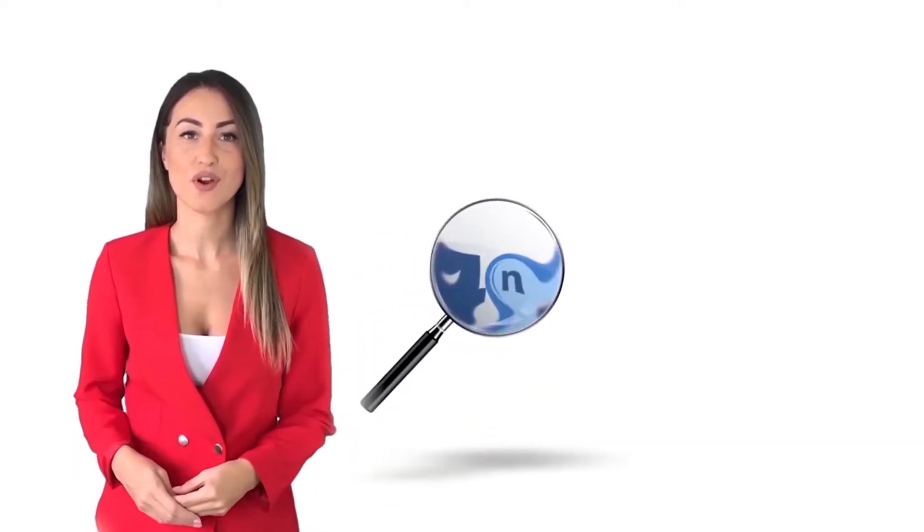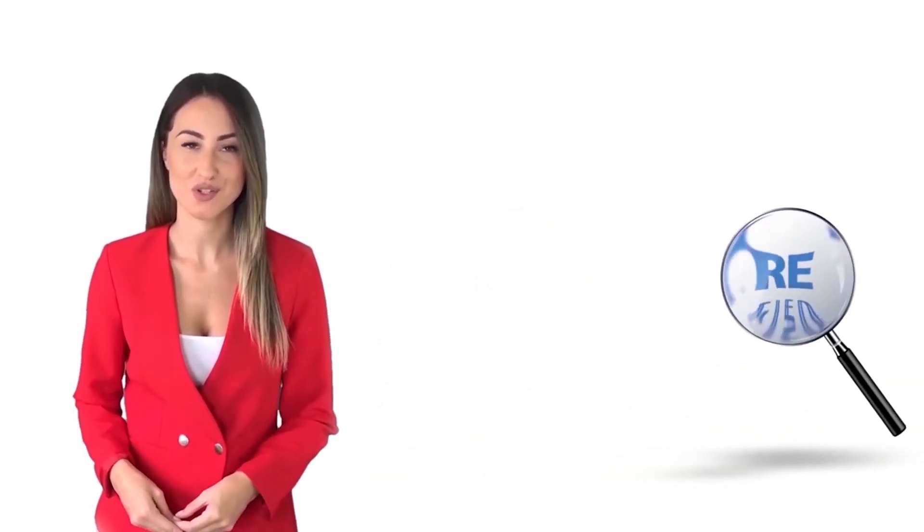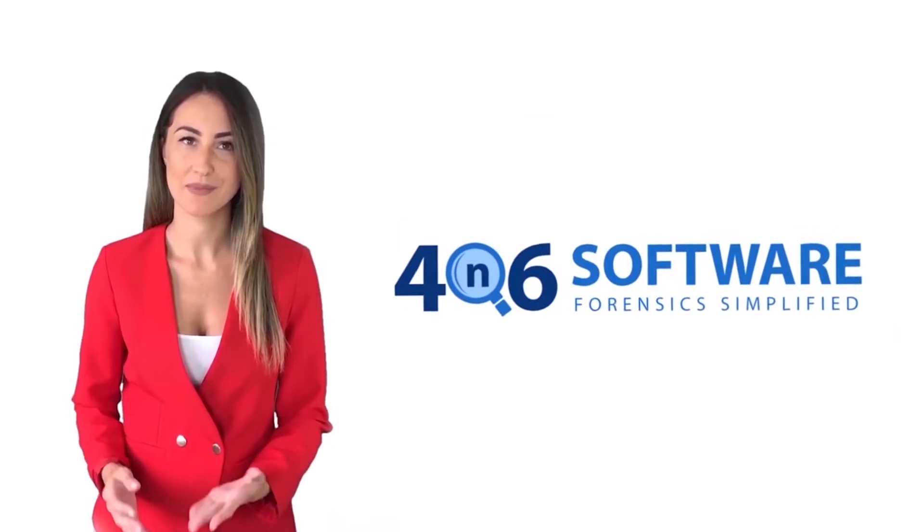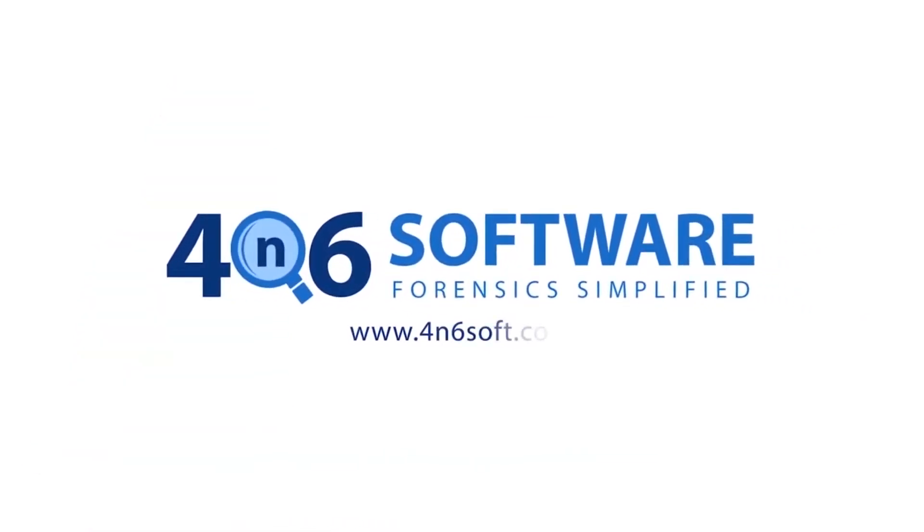Welcome to the 4N6 software. I'm here to demonstrate the software program. Let's check how the program works.